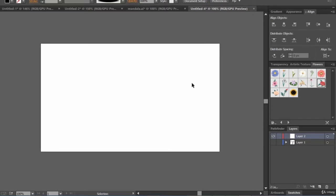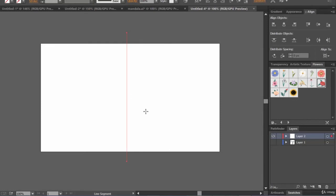Now the step of creating a mandala begins. For this we'll be needing two layers. The first layer will be a base layer which will help us in drawing the mandala, and the second layer will be where we'll actually draw the mandala. The first step: select the line tool and draw a straight line — hold the shift key for a straight line.